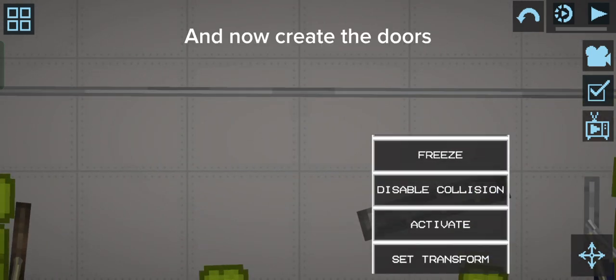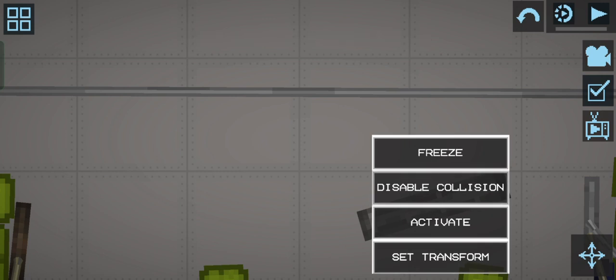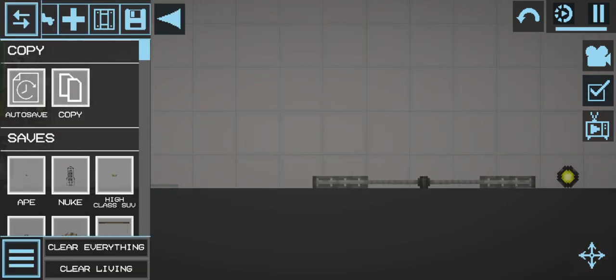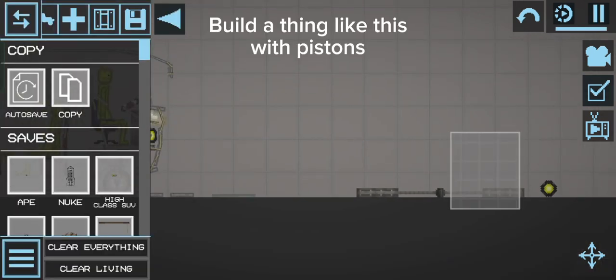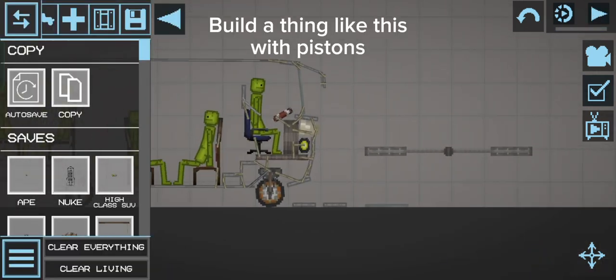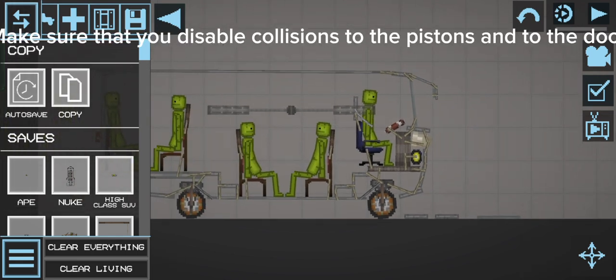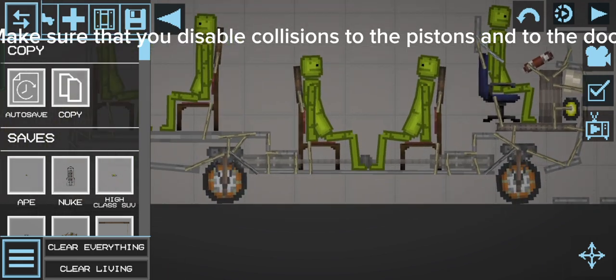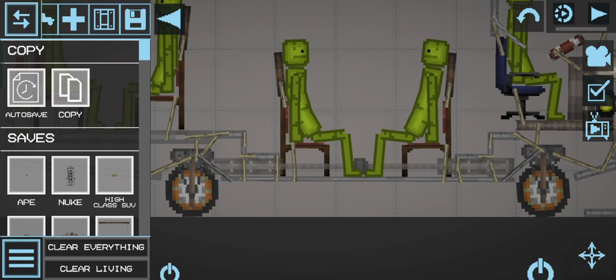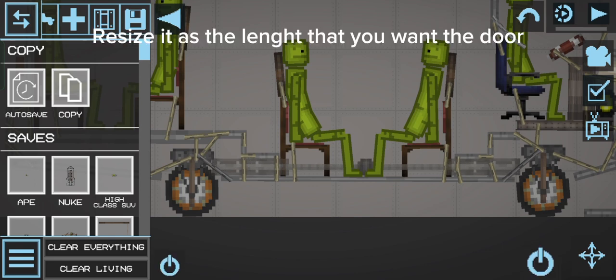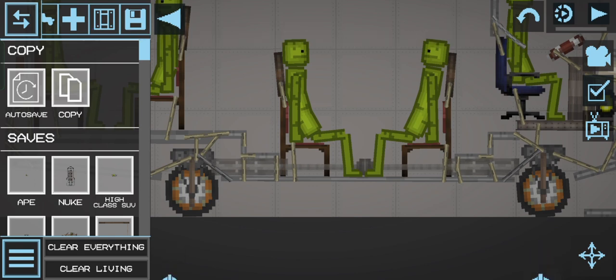And now create the doors. Build a thing like this with pistons. Make sure that you disable collisions to the pistons and to the door. Resize it as the length that you want the door.